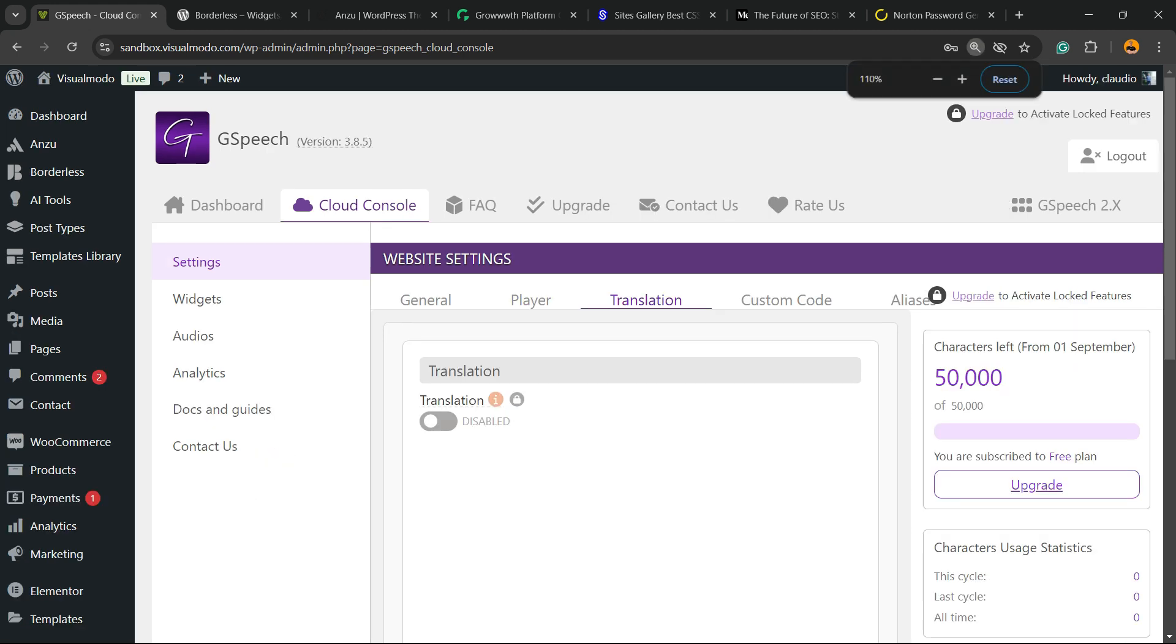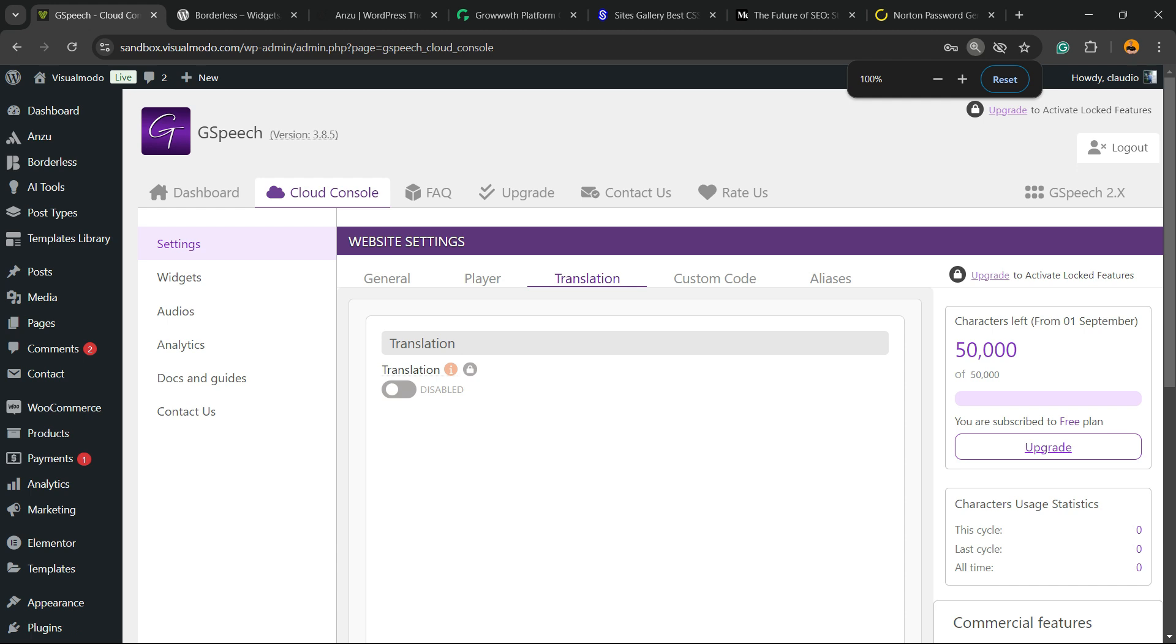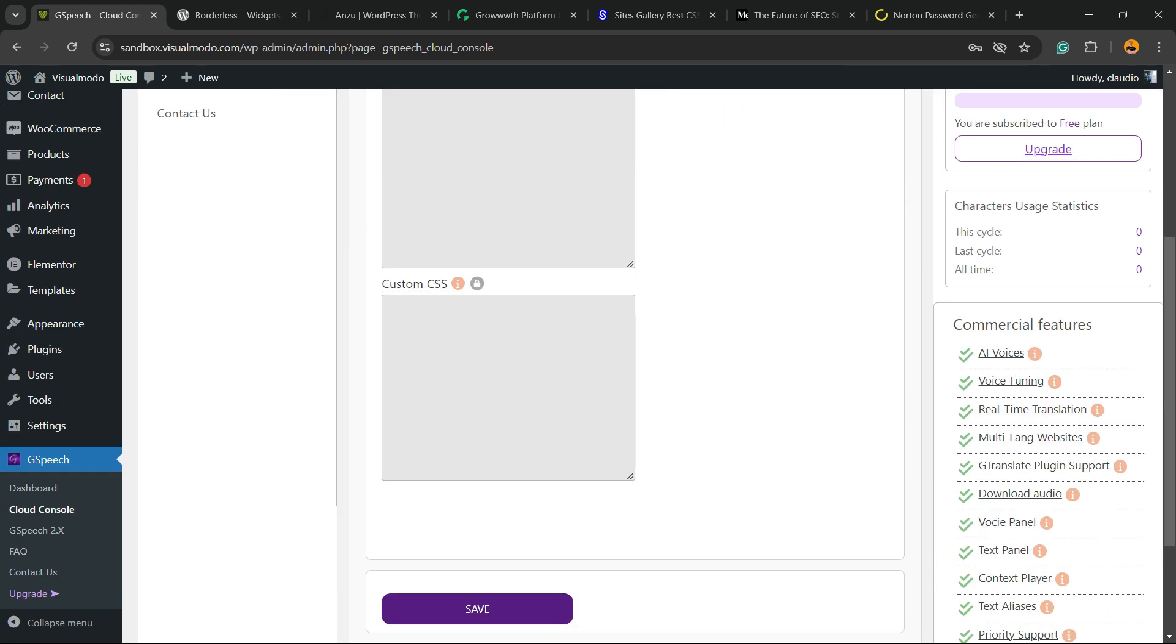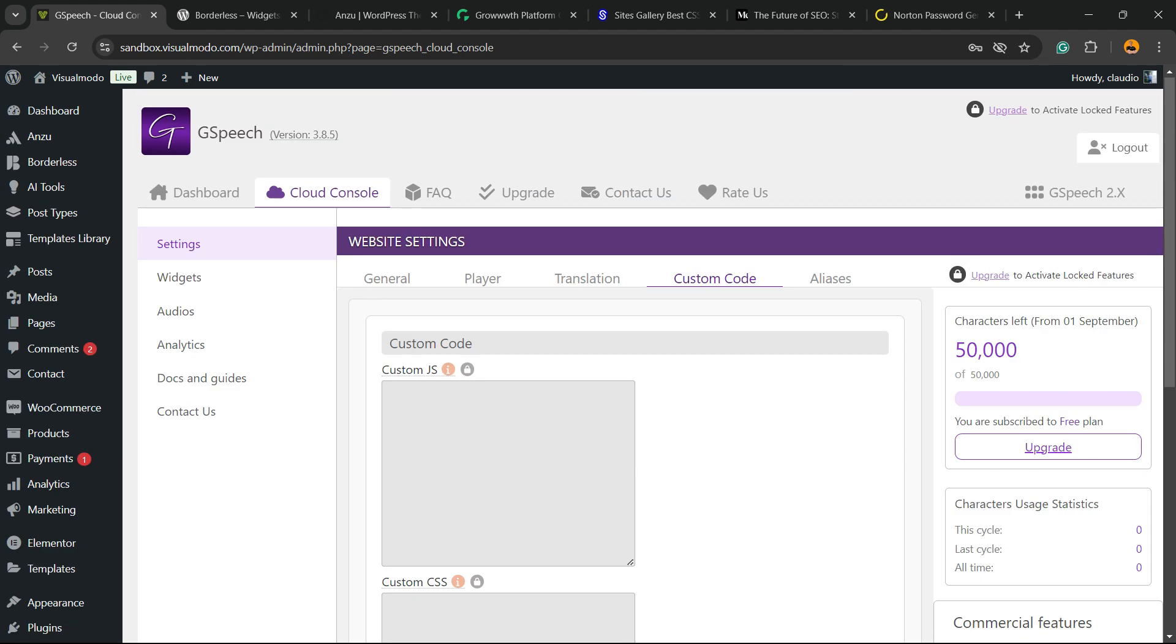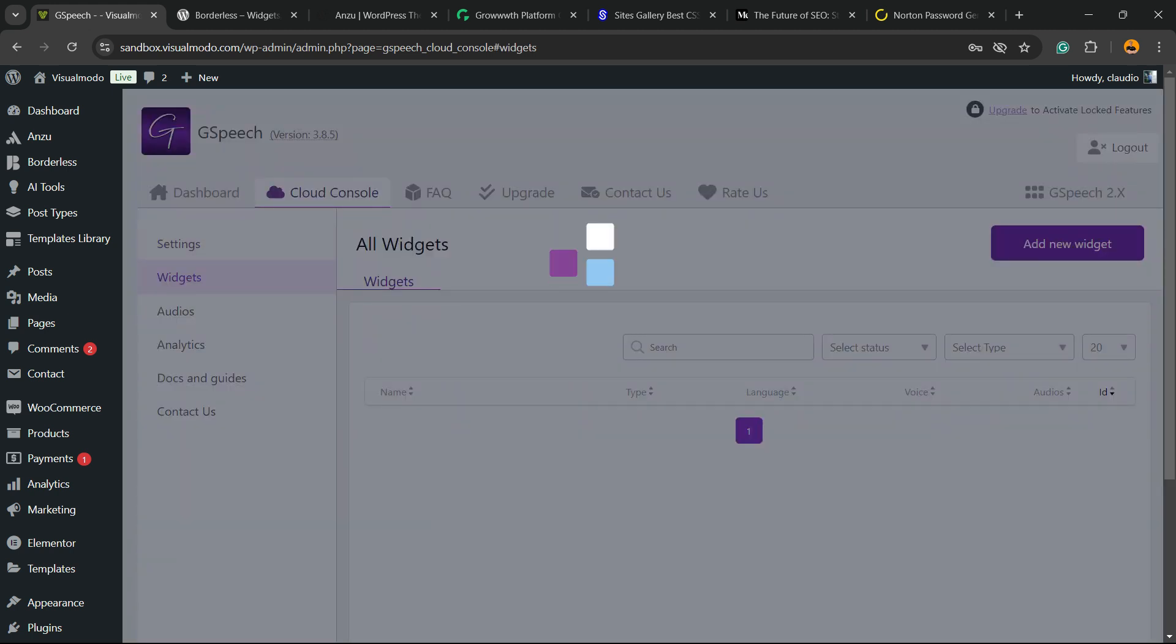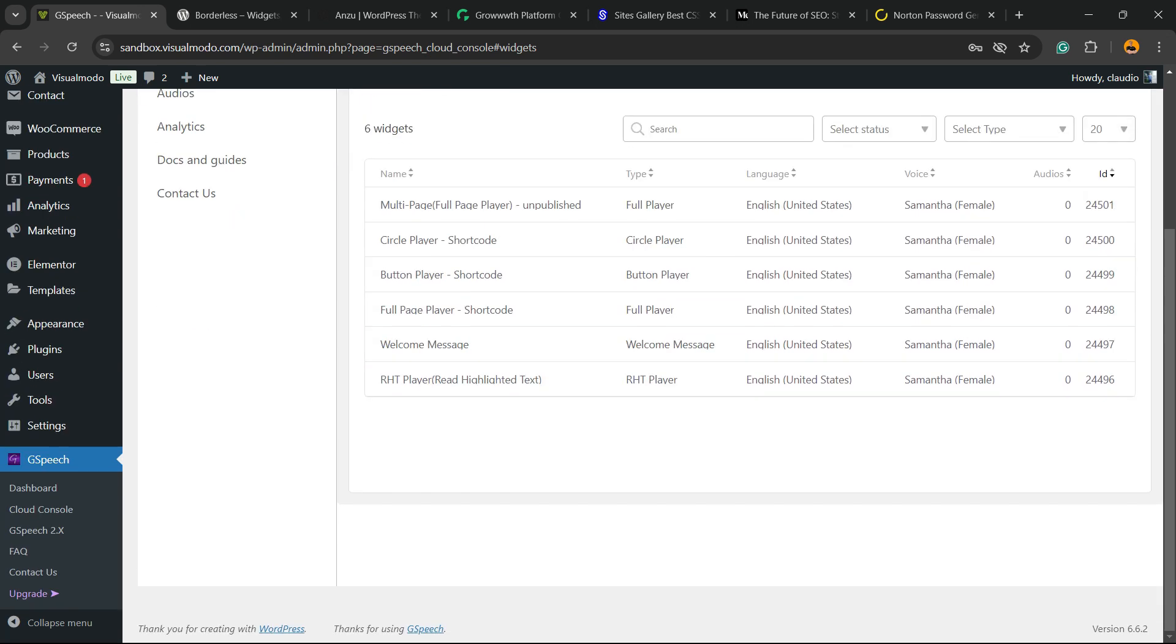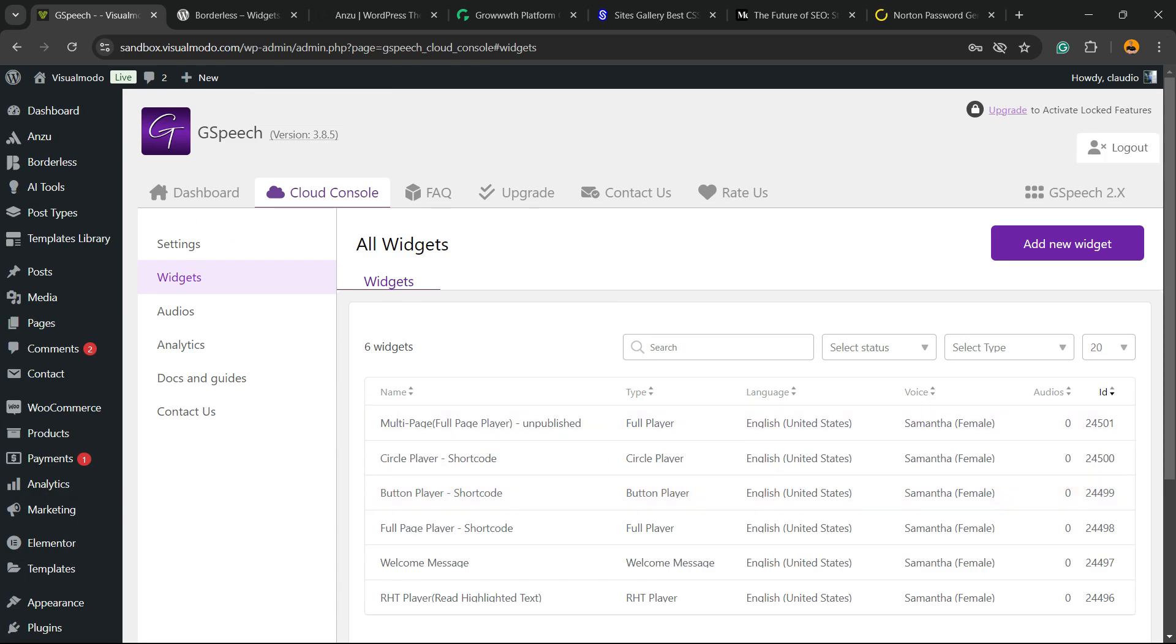We have the translation and other pro options. Custom codes. In the case, I don't want to apply custom codes. This is a pro feature. Aliases. And we have now the widget.